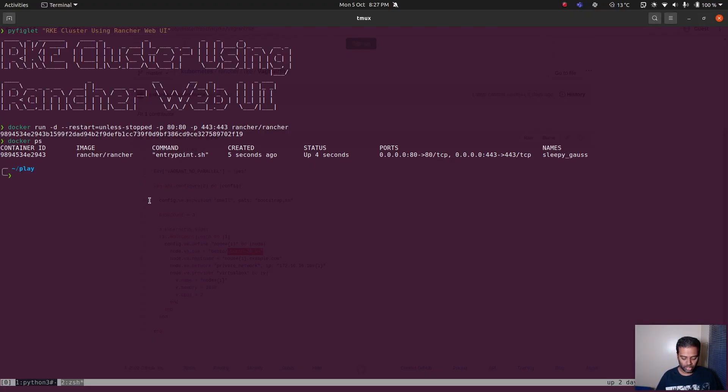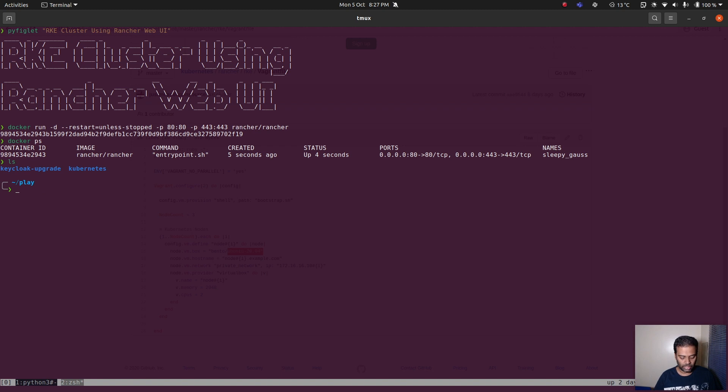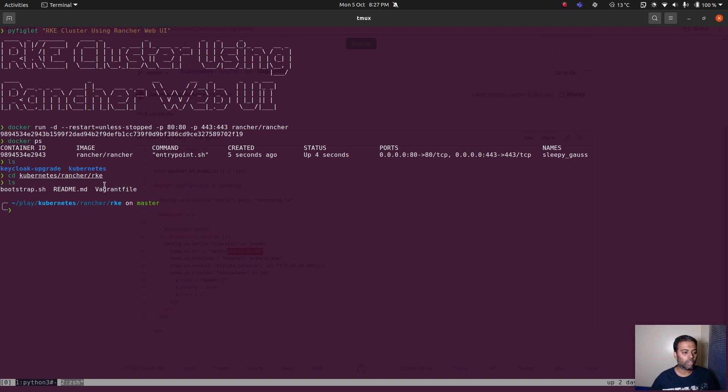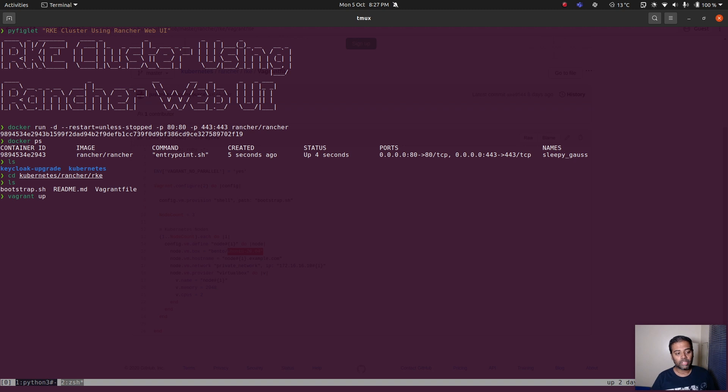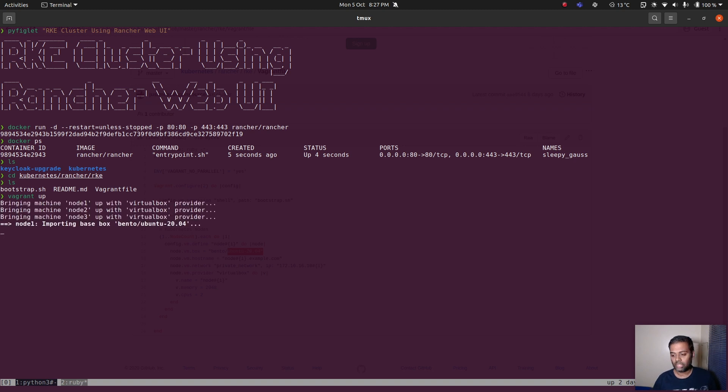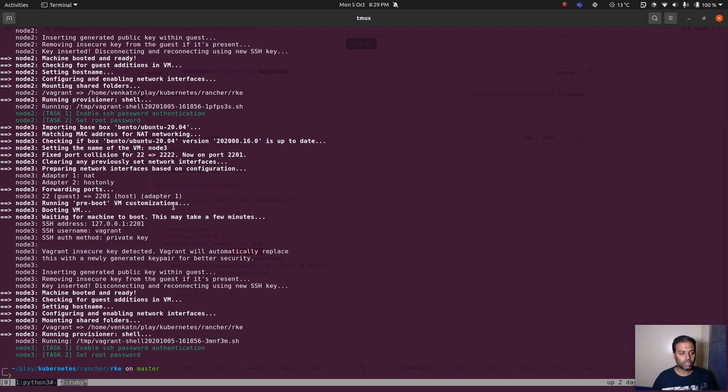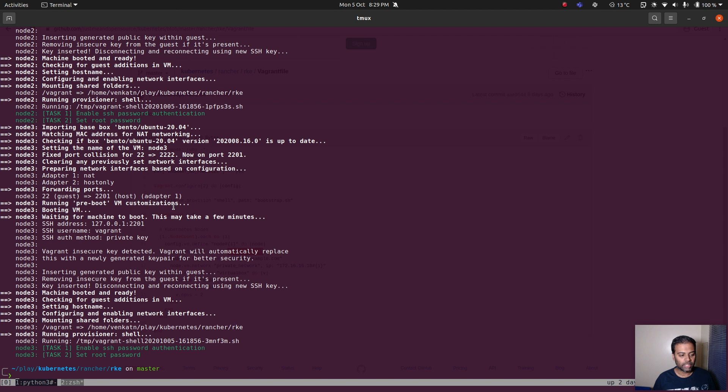Let me git clone my Kubernetes repository. I already downloaded it anyways. CD to Kubernetes Rancher RKE and I've got my Vagrant file here. All I'm going to do is do vagrant up and wait for a couple minutes. I'm going to pause the video and come back when all these three machines have been provisioned.